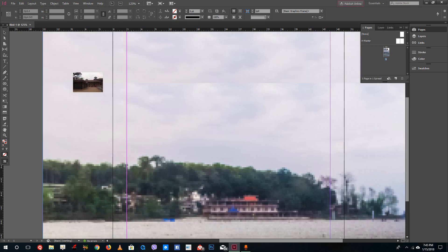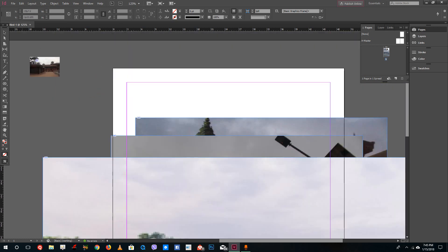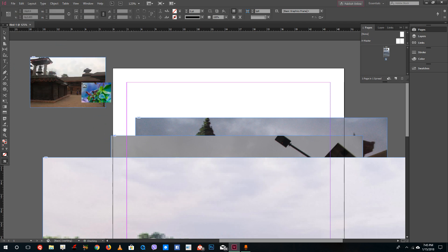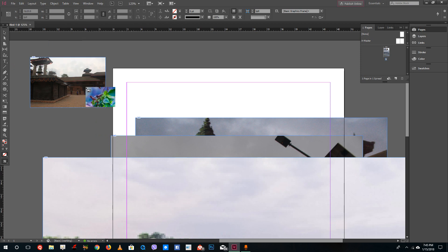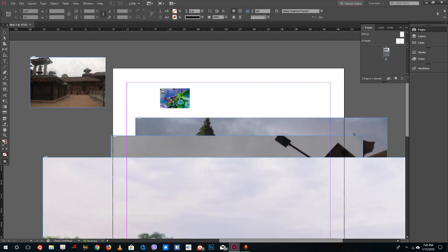You can also click and drag so that the picture is placed inside a picture frame and gets cropped down to the size that you want. And if you do not want a picture, you can just press the Escape key to exit out of it.